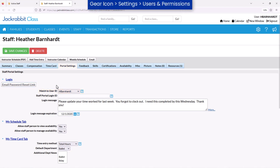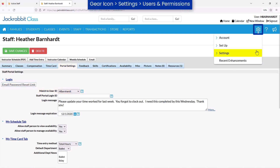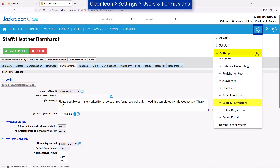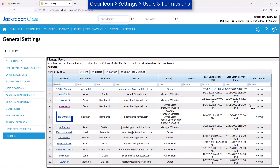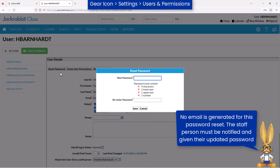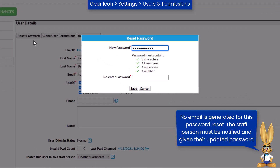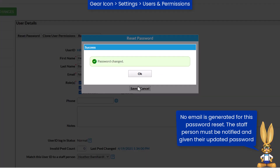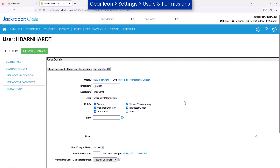To reset a user ID password, go to the gear icon Settings, Users and Permissions. Then click on the user ID. When you click on Reset Password, you will be prompted to enter a new password and confirm it. Click Save and notify the staff person of their new password for accessing your Jackrabbit database and the staff portal.